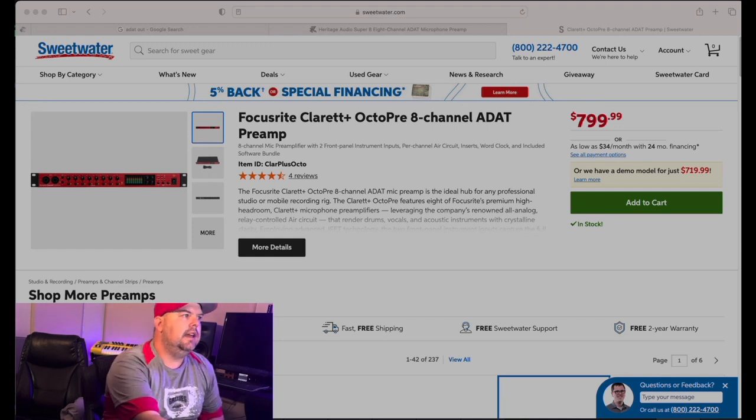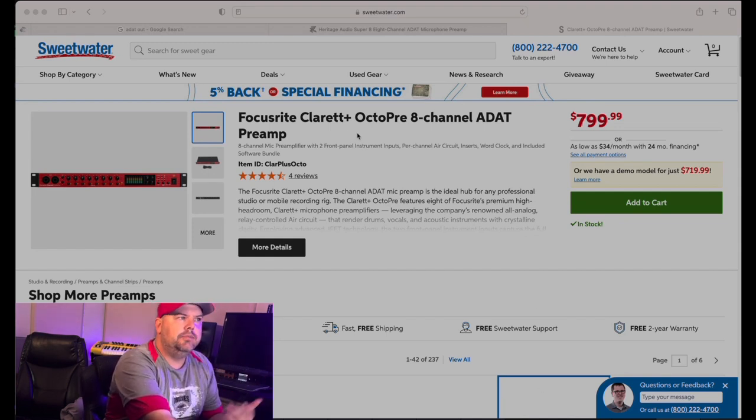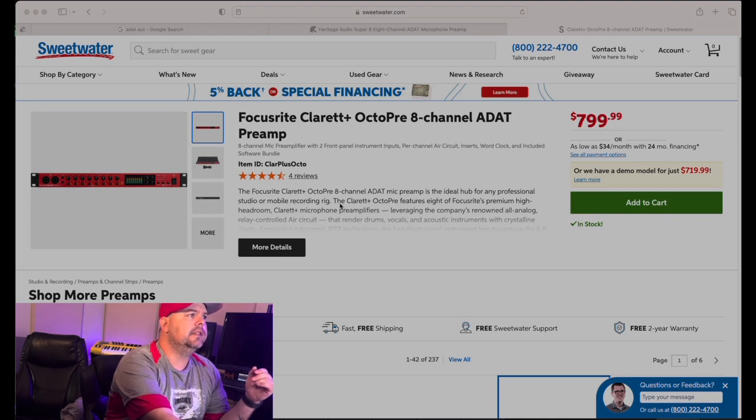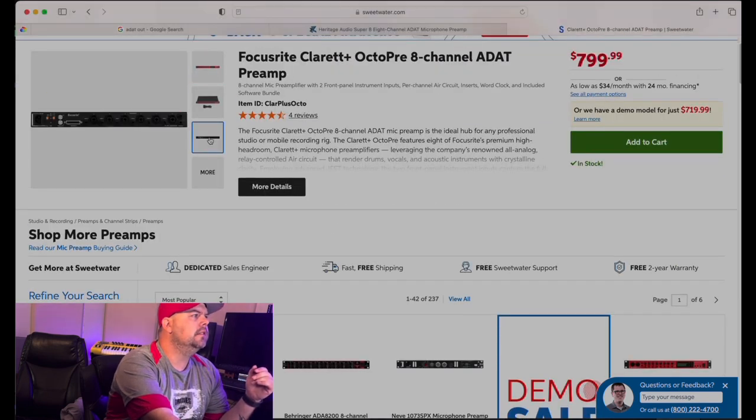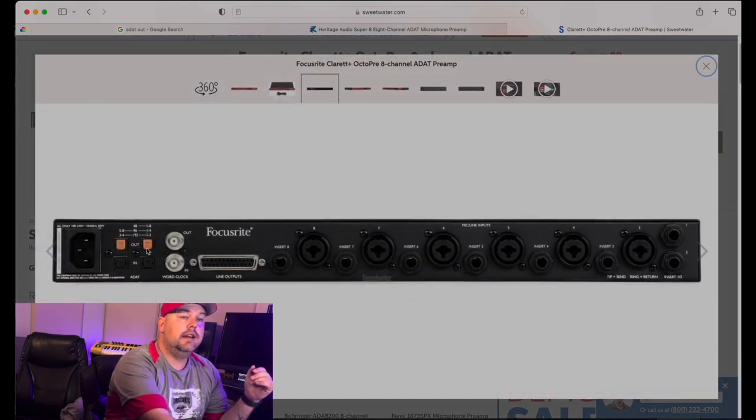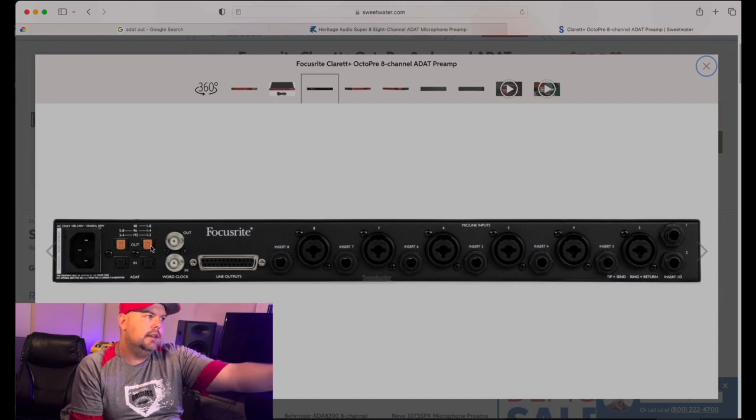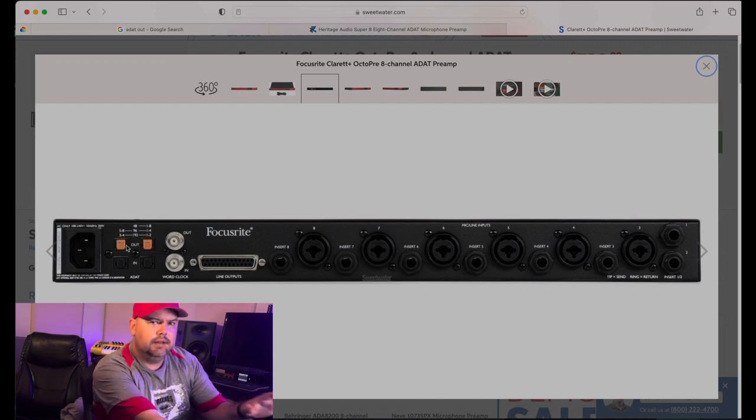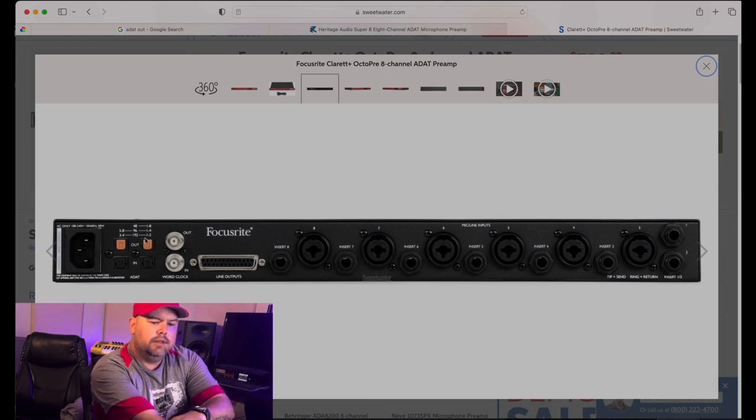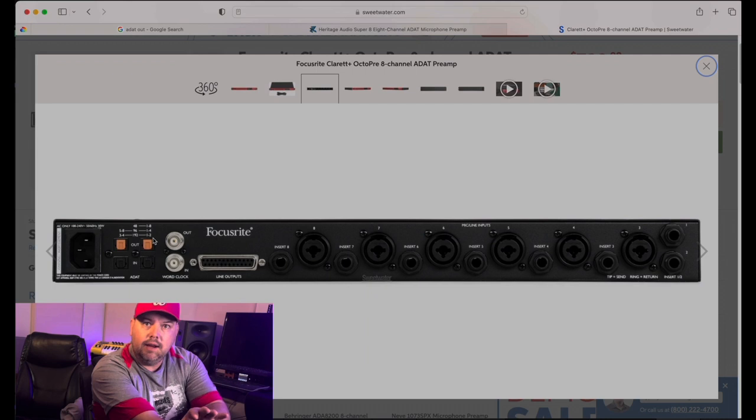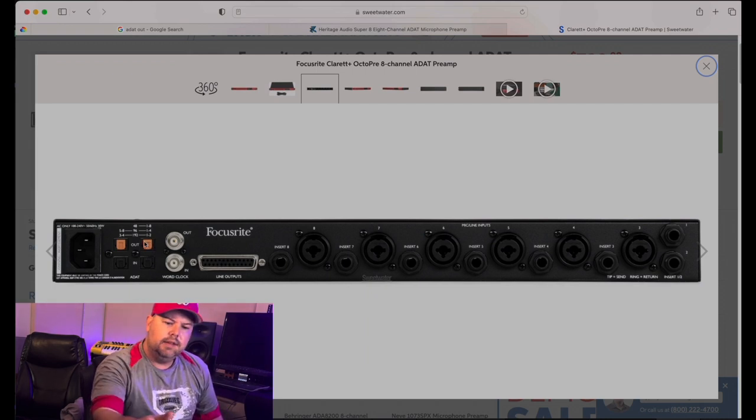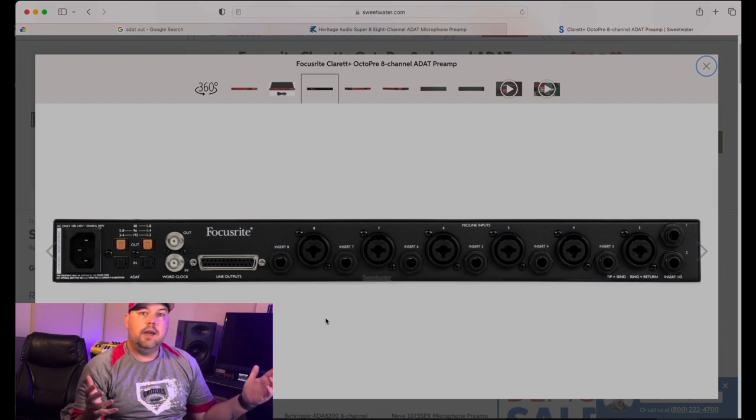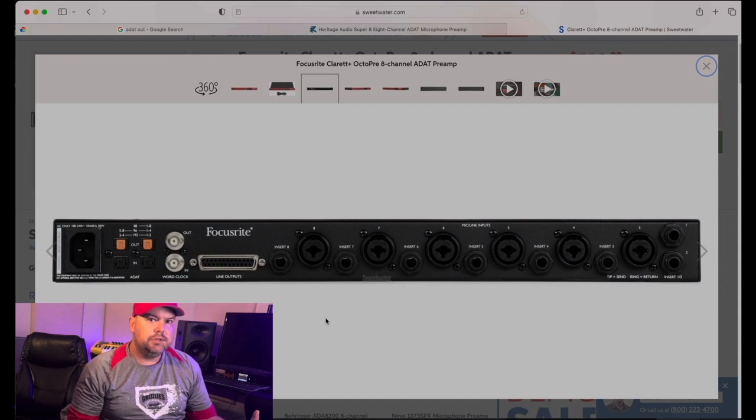So anything with an ADAT out connection can then be incorporated into the interface of the SSL-12. So in this case, I'm looking at a Focusrite Claret Octi Pre-8 Channel ADAT preamp. If you look at the back of it, hopefully they have a back picture and I can zoom in, you're going to see that it has ADAT in and it has ADAT out. So what you would do to connect this is you would take one of the ADAT outs, usually one through eight, and then you have this at 192, you can double it.